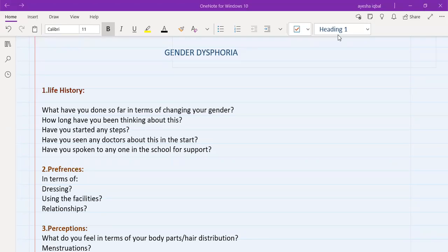Hello, Devan. So today, I'm going to talk about gender dysphoria. Gender dysphoria means that a person is not happy with their biological gender.